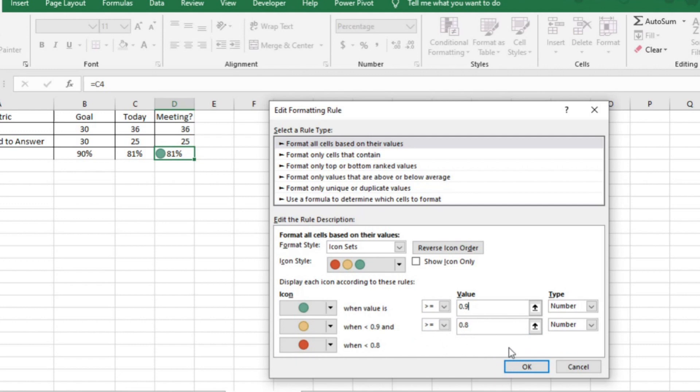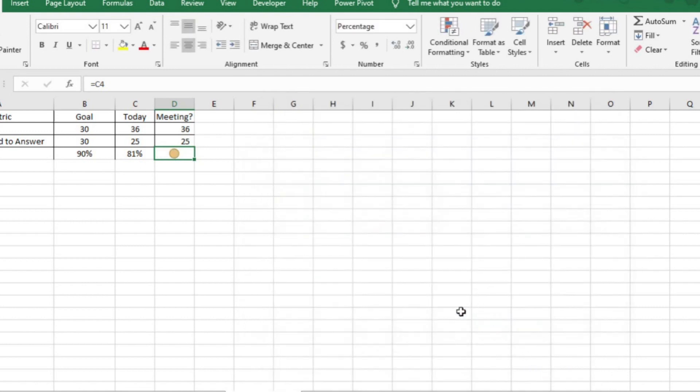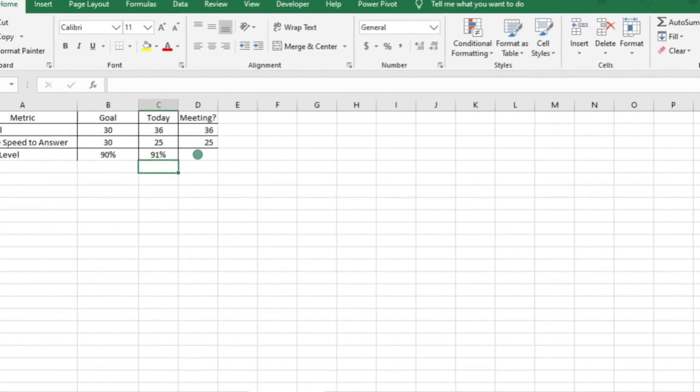I also only want the icon to show in column D instead of the numbers and the icon. So I'm going to check that box here. I think this is how I want it, so let's push OK, apply, and OK. Let's check to see if it works. Yep, looks like it does.